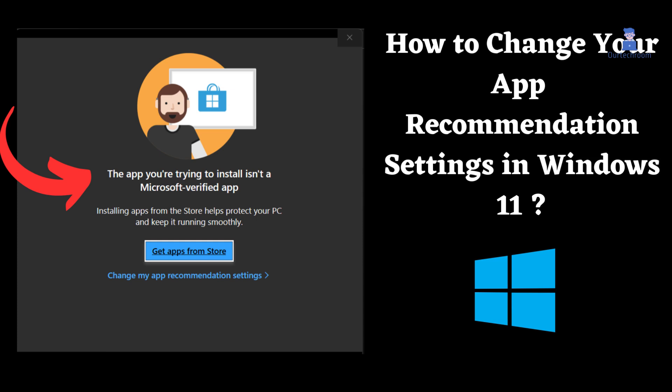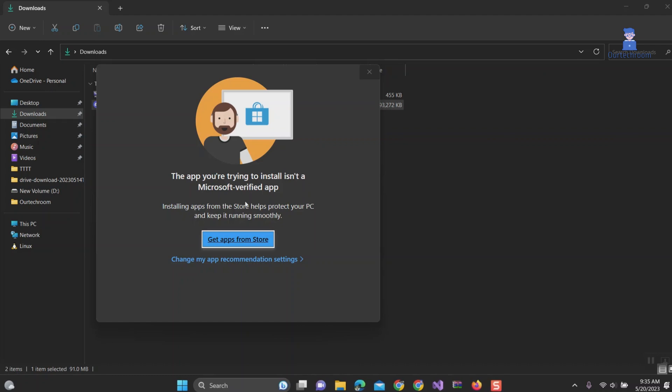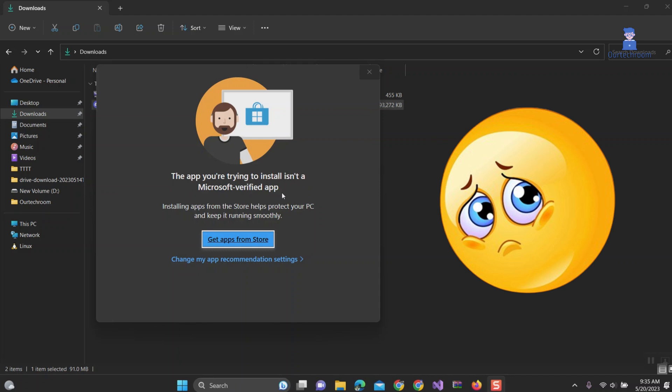And the problem might be like this. The app you are trying to install is not a Microsoft verified app, and Microsoft is forcing you to download the apps from store.